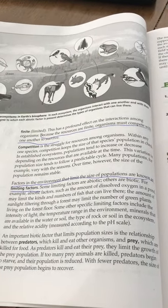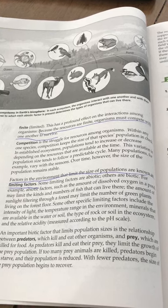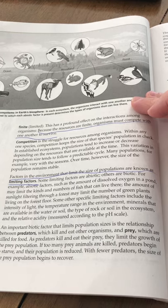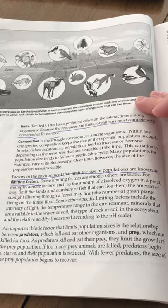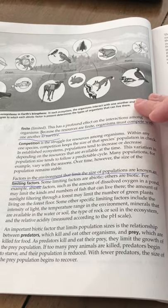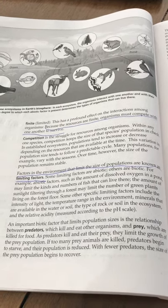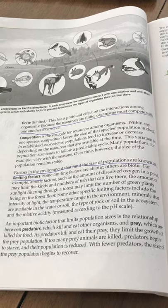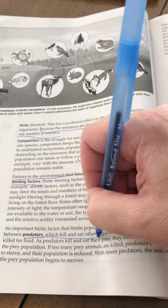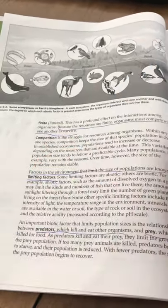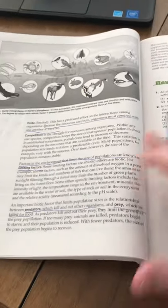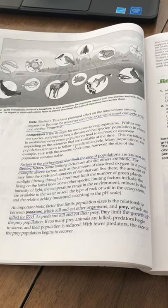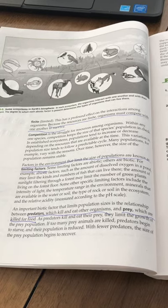Some limiting factors are abiotic, others are biotic. For example, abiotic factors such as the amount of dissolved oxygen in a pond or sunlight may limit the kinds and numbers of fish that can live there. The amount of sunlight filtering through a forest may limit the number of green plants living on the forest floor. Other specific limiting factors include intensity of light, temperature range, minerals in water or soil, type of rock or soil, and relative acidity. An important biotic factor that limits population size is the relationship between predators, which kill and eat other organisms, and prey, which are killed for food. As predators kill and eat their prey, they limit the growth of the prey population. If too many prey animals are killed, predators begin to starve and their populations reduce. With fewer predators, the size of the prey population begins to recover.